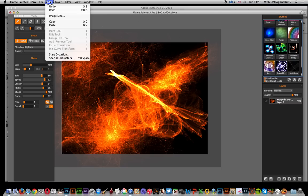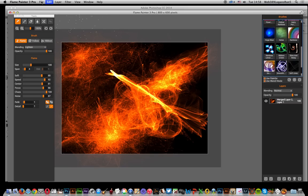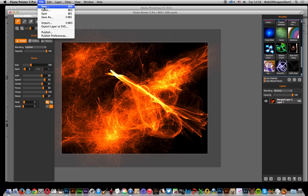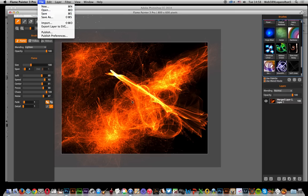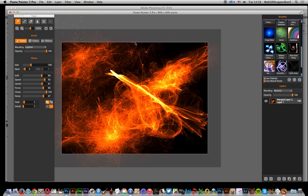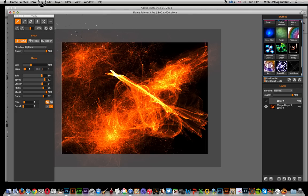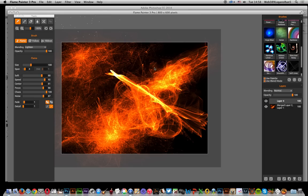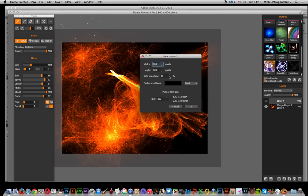Another thing - you obviously want to create the same size in Photoshop as in Flame Painter. When you create a new document, I set it to 800 by 600 to match.